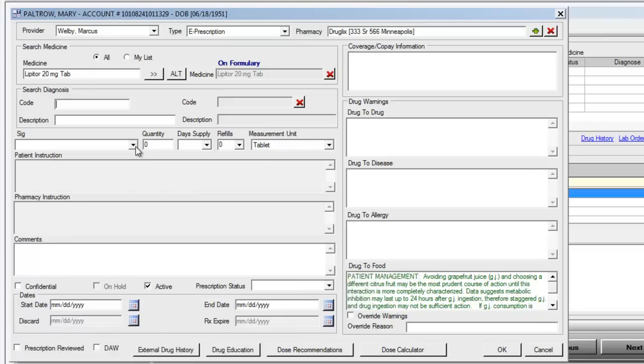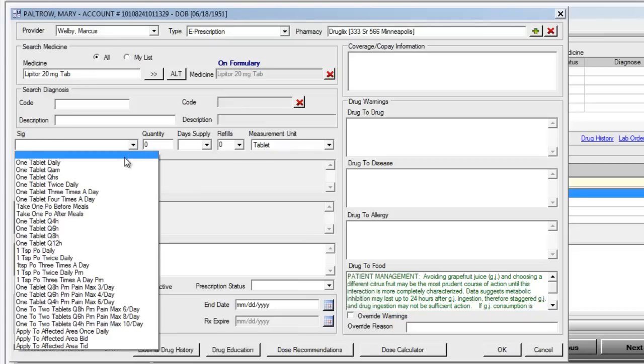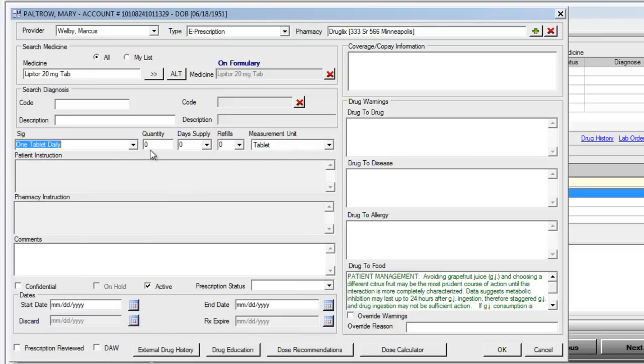We can now go ahead and complete this order by completing our quantity and day supply and refills. Clicking OK to submit this to the patient's pharmacy.